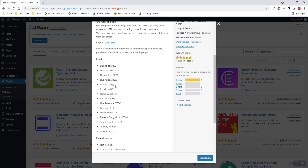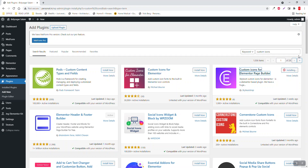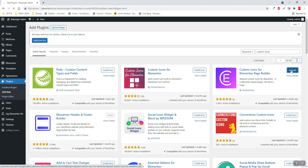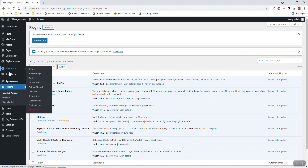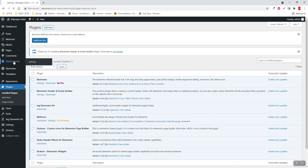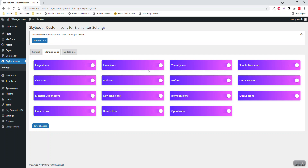We want to try new things, add more icons and more features — so this is the best free custom icon plugin for Elementor. Let's install it now. After activating it, you can see the settings where you can disable specific icon packs you don't want, or enable them by default.